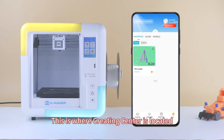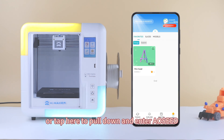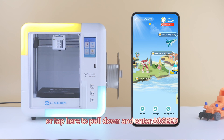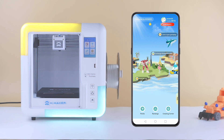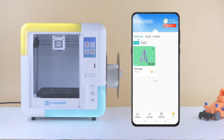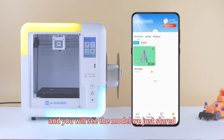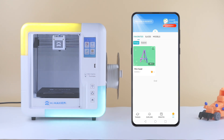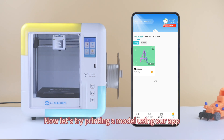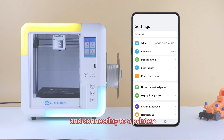This is where the creating center is located. Tap each part to check, or pull it down to find the creating center. Tap creating center to enter Me. Tap Favorites, then Things, and you will see the model we just stored — Mini Ezo.